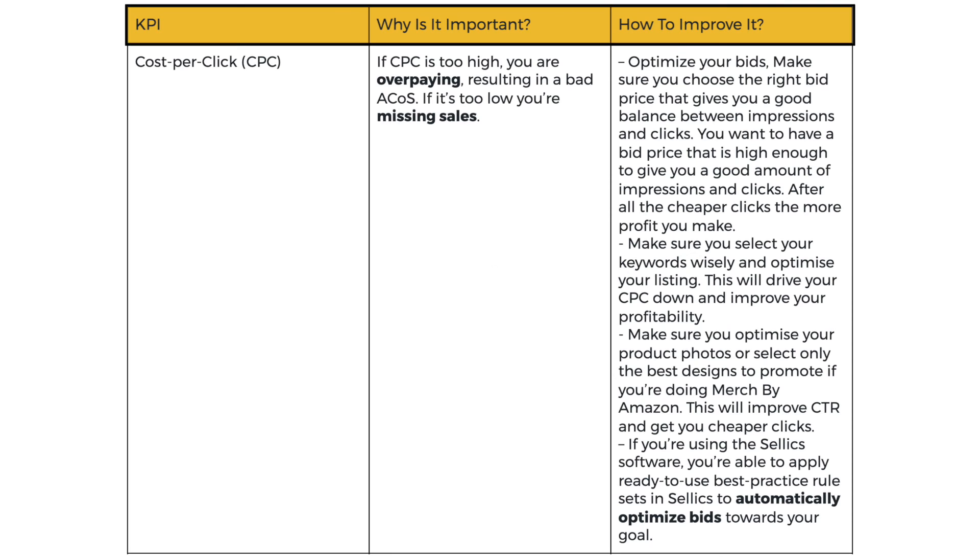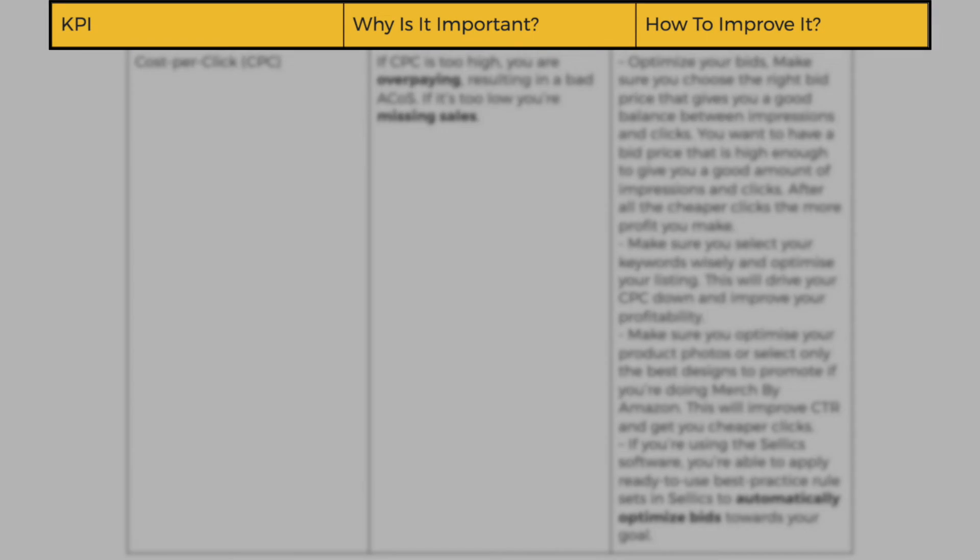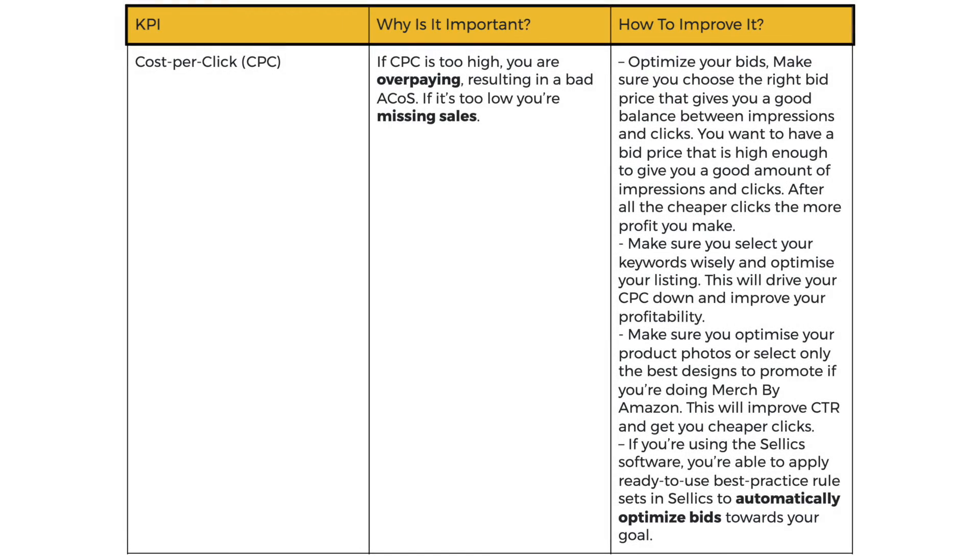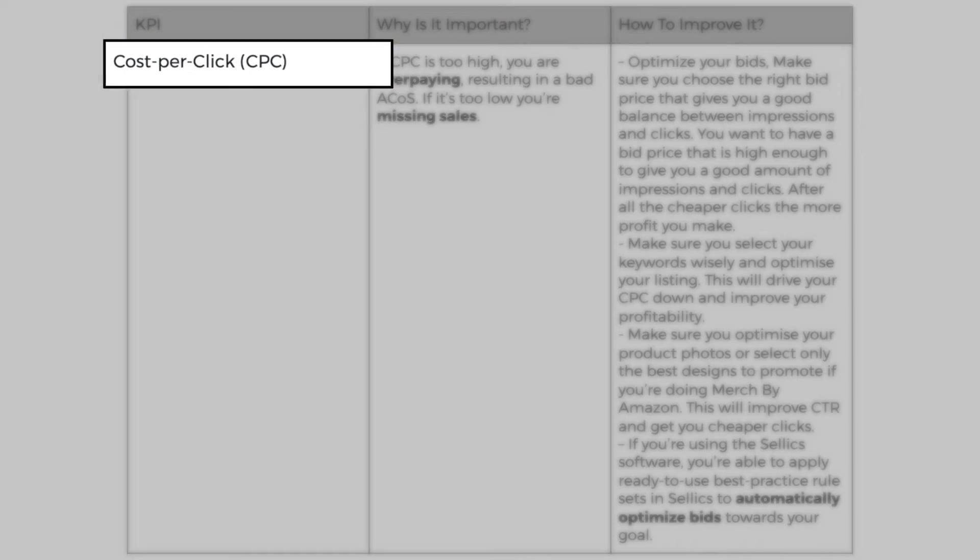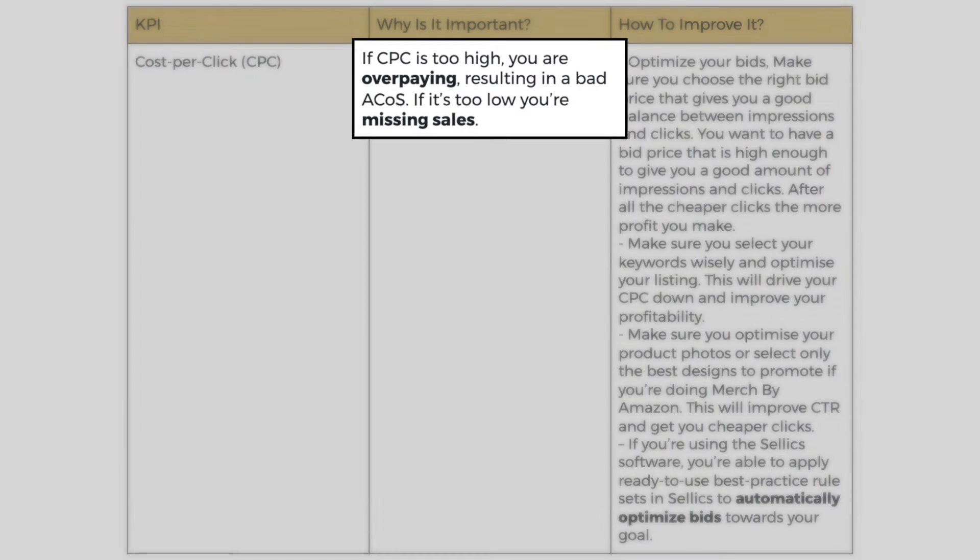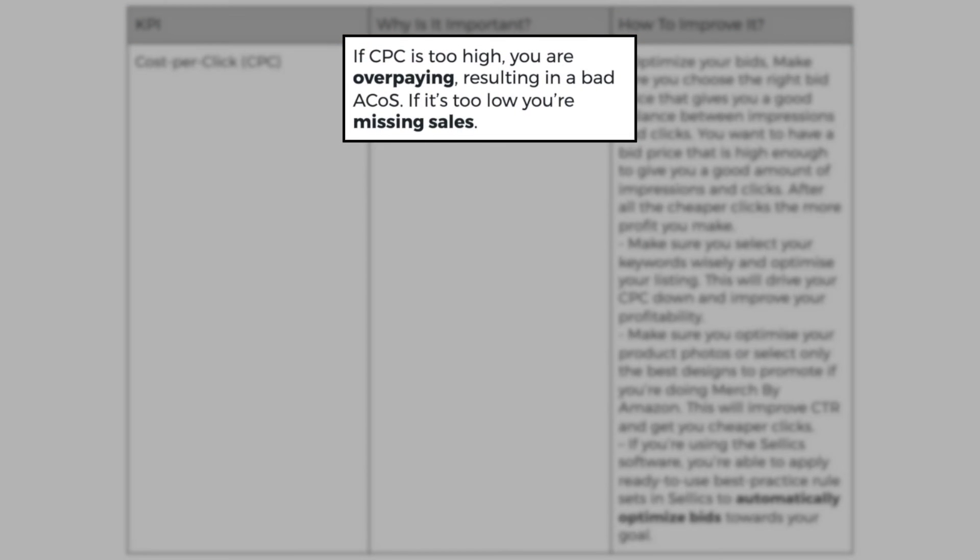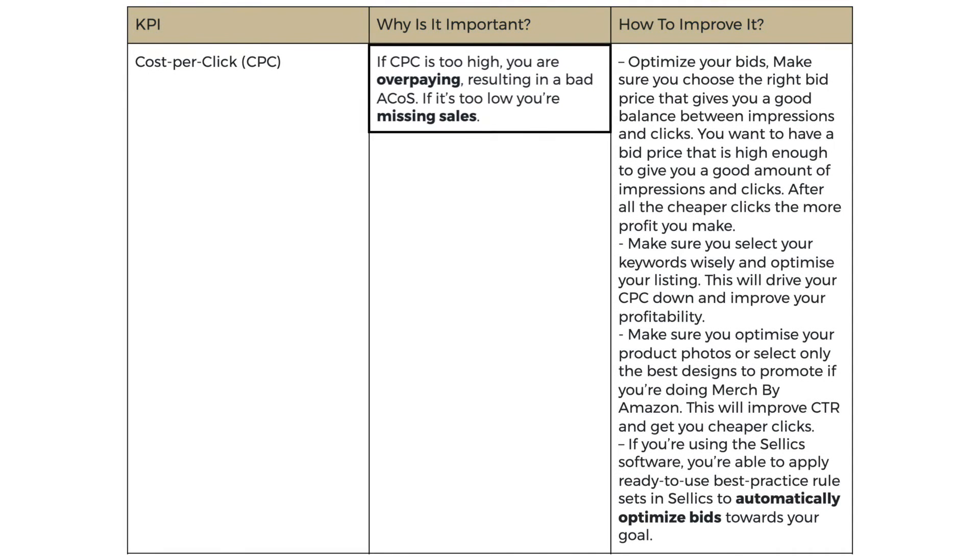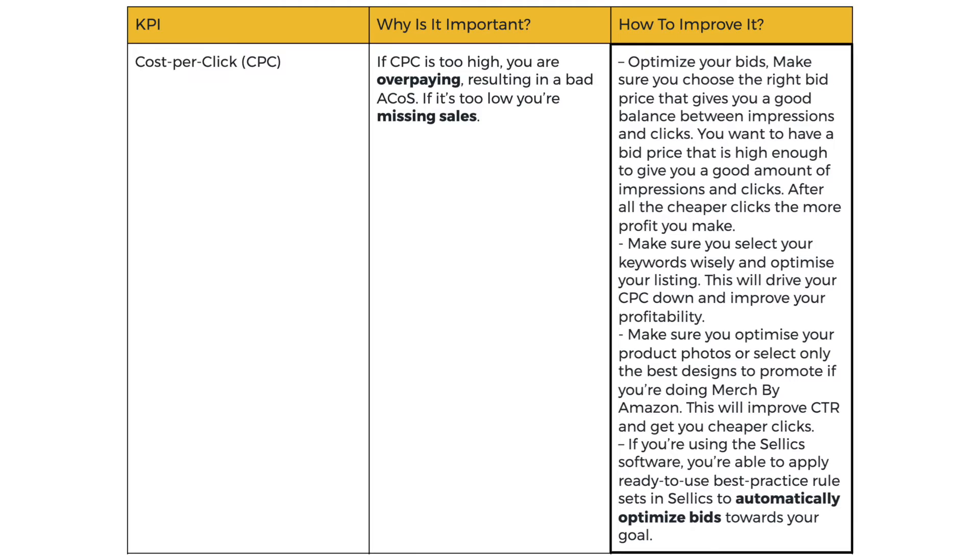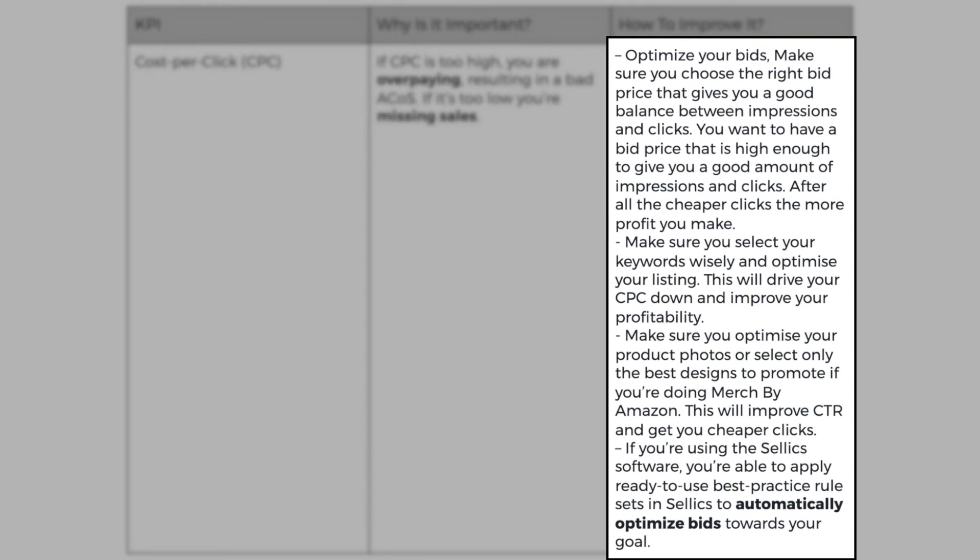Now let's talk about why each KPI is important and how to improve it. So let's start with CPC or cost per click. If your cost per click is too high, you're overpaying on ads, resulting in a bad ACOS. If it's too low, you're missing sales. Makes sense, doesn't it? Now how to improve it? You can optimize your bids.